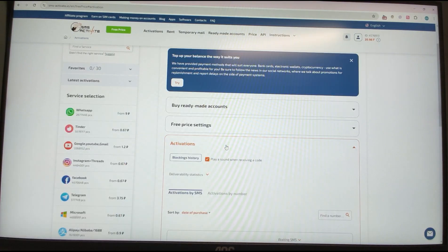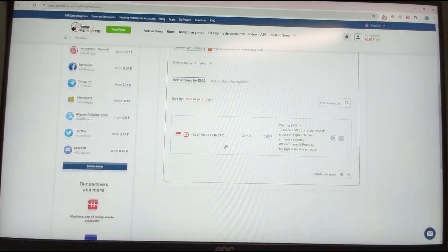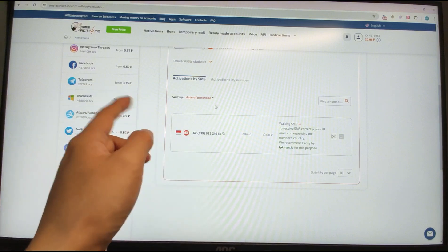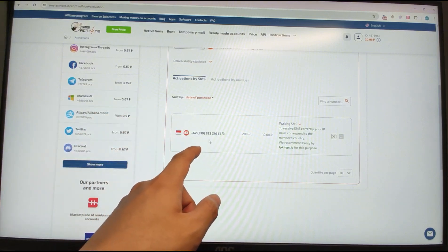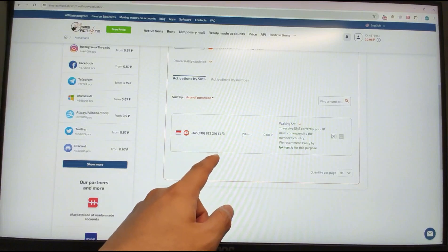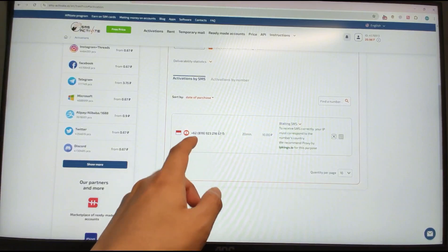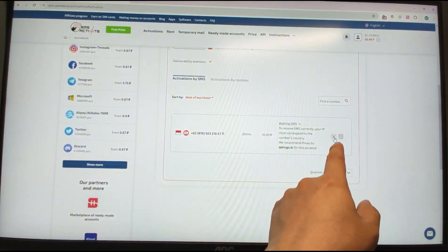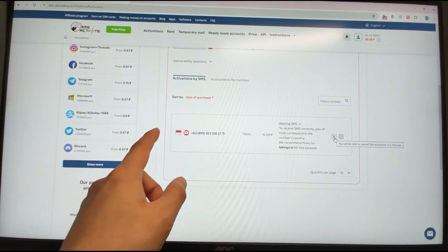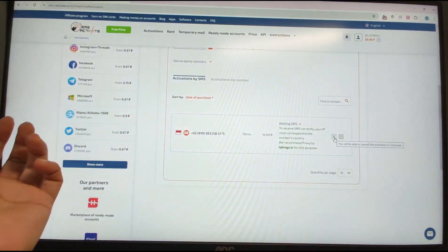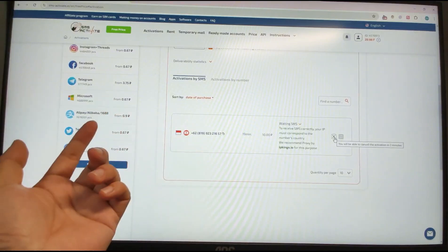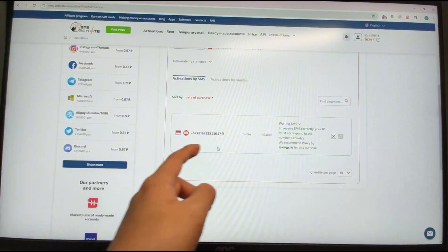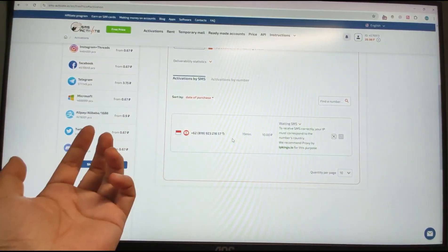Let's scroll down. Here you can see the phone number I just rented from the SMS activation website. Note: if you cannot receive the SMS verification code, you can click the cancel/cross button and the 10 rubles will be returned to your wallet.